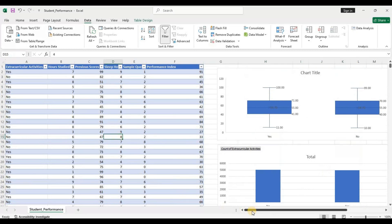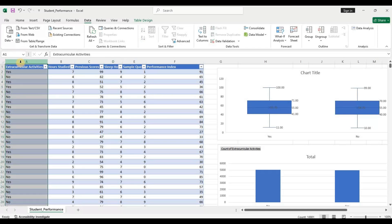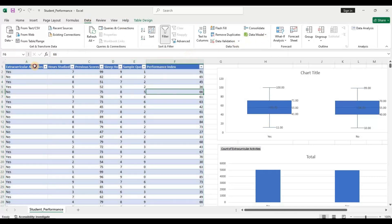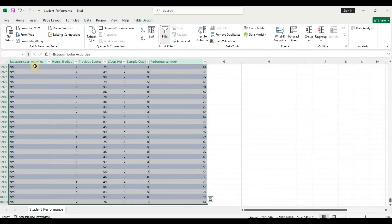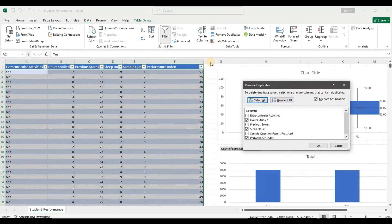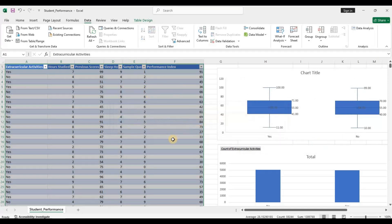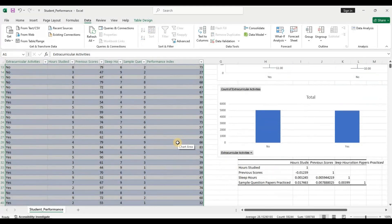Now let's try to remove all duplicate values so that we are left only with unique values. I'll select all this data, go to Data, click Remove Duplicates, select all columns, and hit okay. It found 127 duplicate values. After removing them, the dataset is prepared and we can move on to creating our first model.